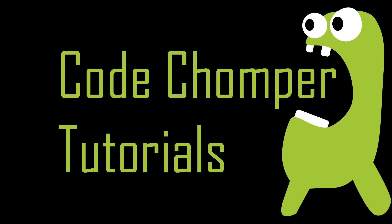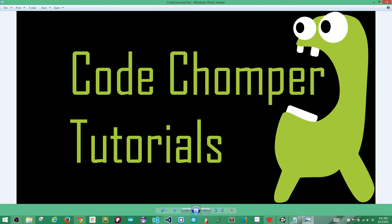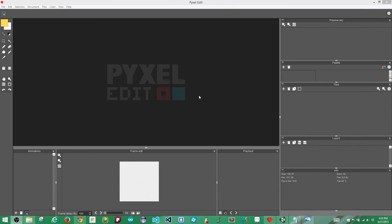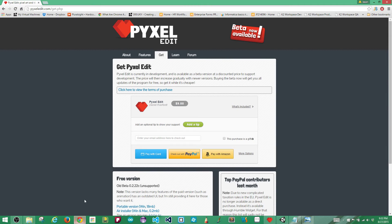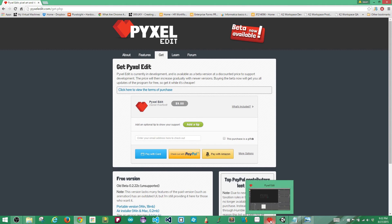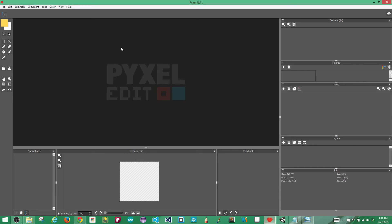To get started I'll use Pixel Edit. I purchased Pixel Edit for $9. I really think it's the best tool out there for creating 2D pixel art, but you can use any tool you wish or even download the sprites from my website. The link will be in the description below.